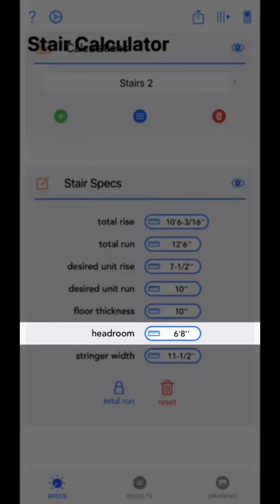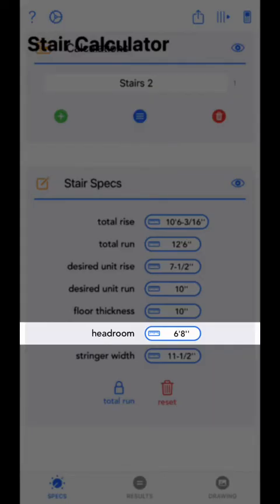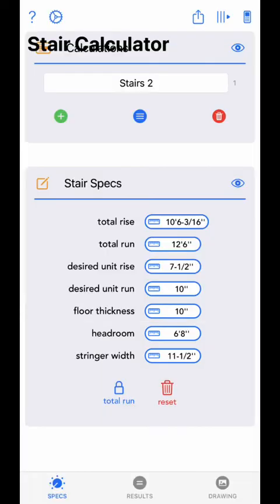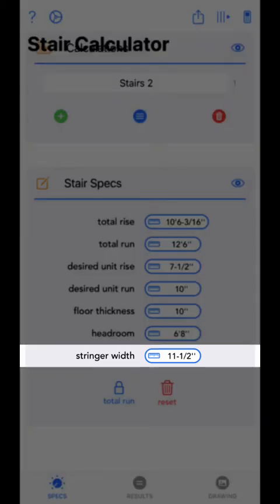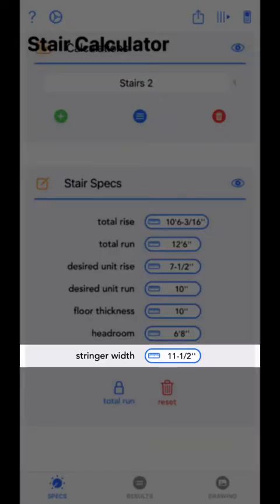Next is headroom. Headroom is the desired distance from the leading side of the stairwell opening to the stringer height at that point. This measurement should be larger than the tallest person expected to use the stairway. Next is stringer width — the width of the board used to make your stringer. This will be used by the app to calculate throat size, which is the thinnest part of your stringer after a step is cut out of it.